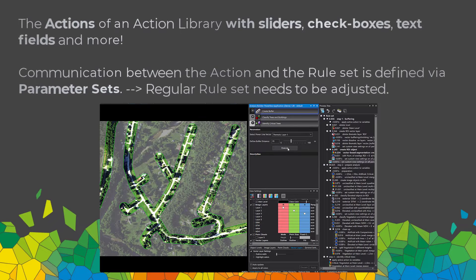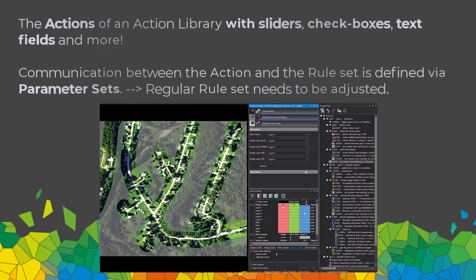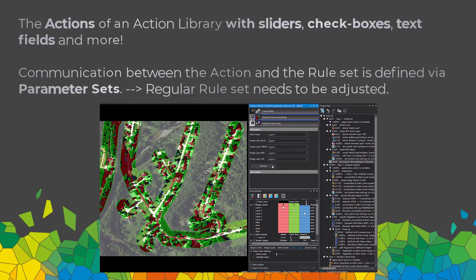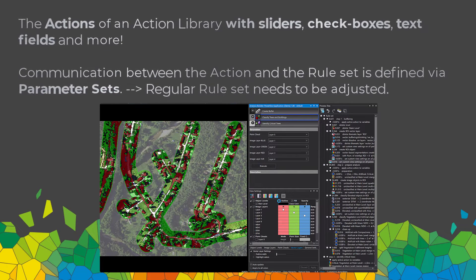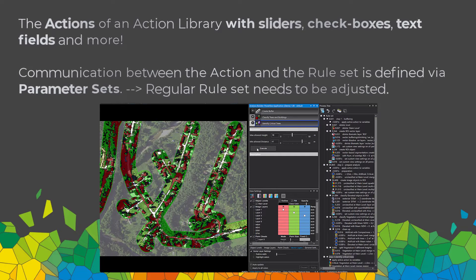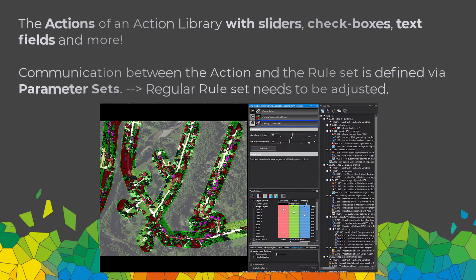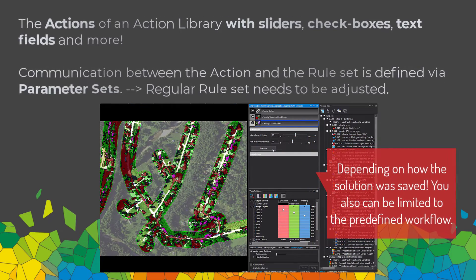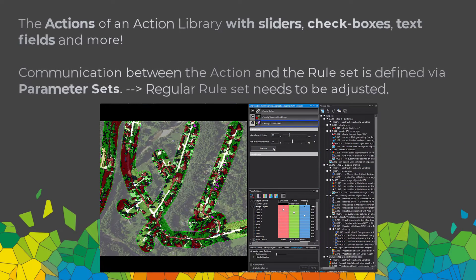If you open such an action library in eCognition Developer, you have access to the rule set if it's not encrypted. You'll see the process tree with the rule set and the analysis builder where the actions are connected to the rule set, providing a simplified user interface. In eCognition Architect you can load an action library and solution, change the order of actions, and add or remove actions from the workflow. The communication between actions and rule set is done by parameter sets.